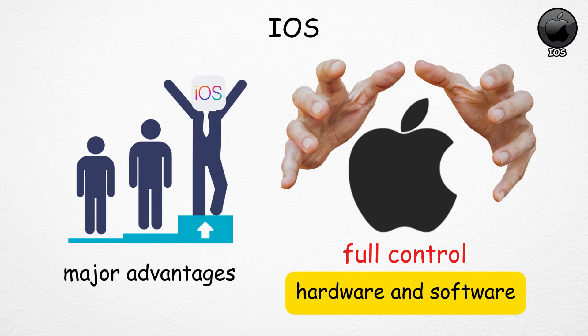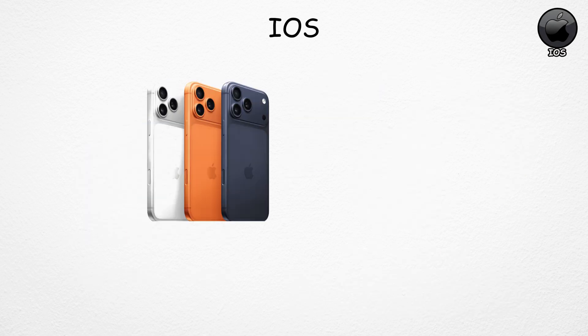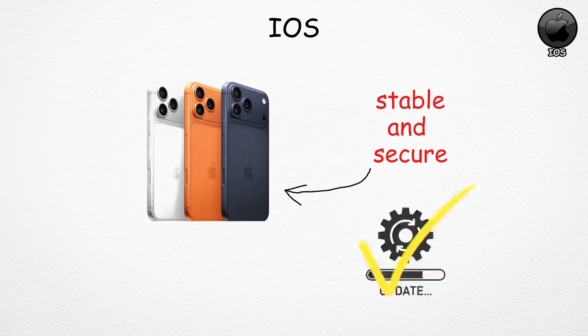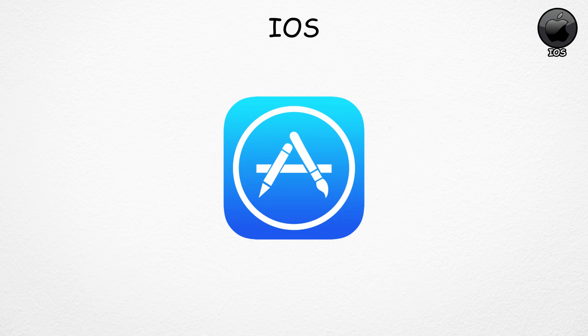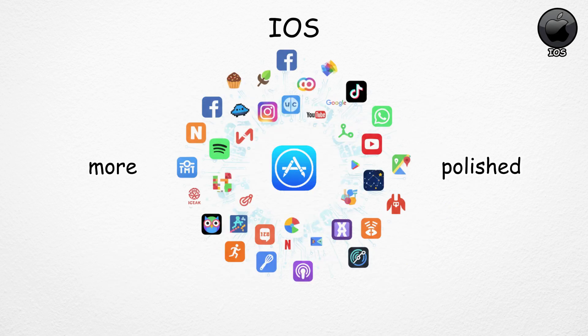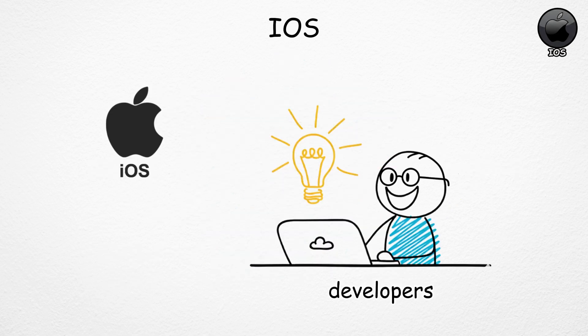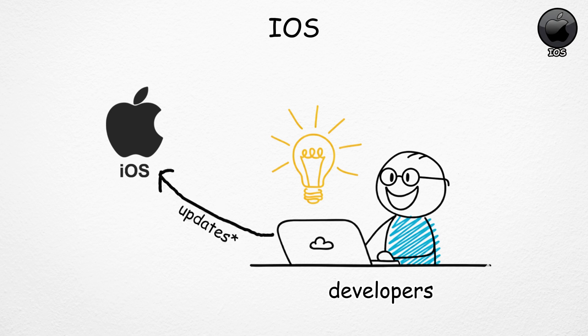This control brings major advantages. iOS devices are stable, secure, and receive updates for many years. Even older iPhones get new software for a long time. The App Store is also highly curated, so apps tend to be more polished and developers often release updates on iOS first.